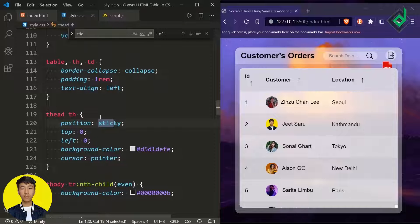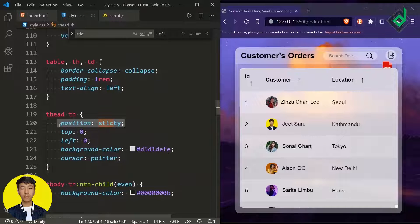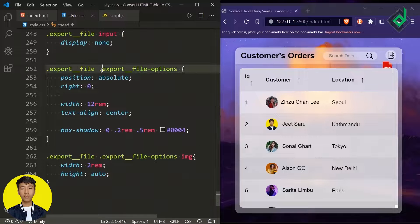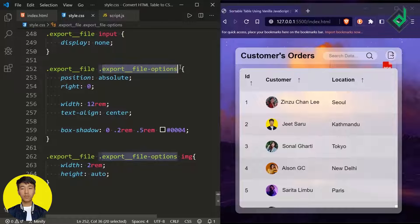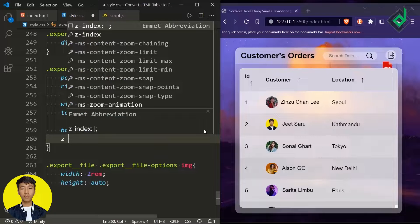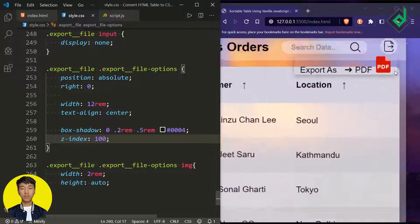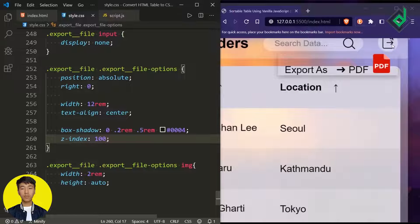Because the table setting has position sticky, our export file options are taken to the back. So for the 'export-file-options' class, if I give a z-index of 100 — or 1, as you wish — you can see it is now brought to the front.